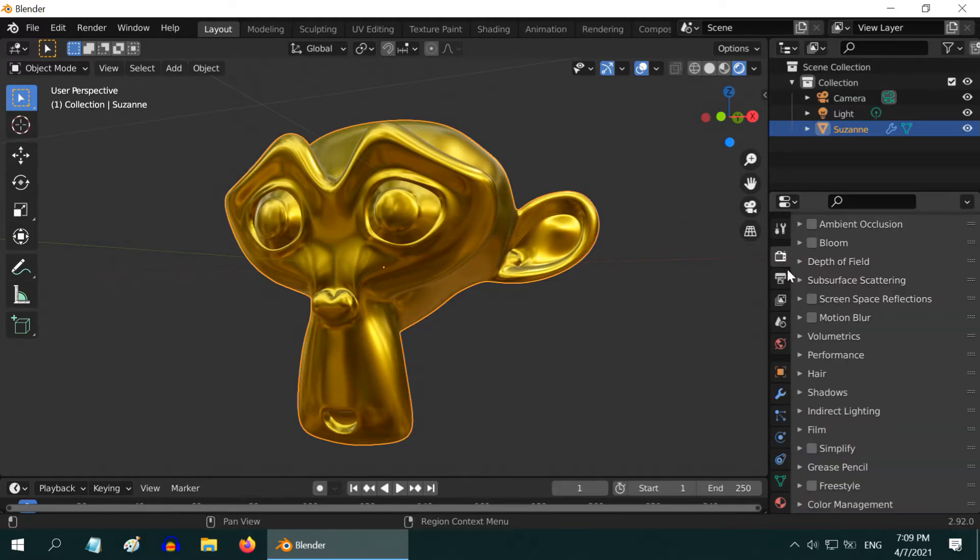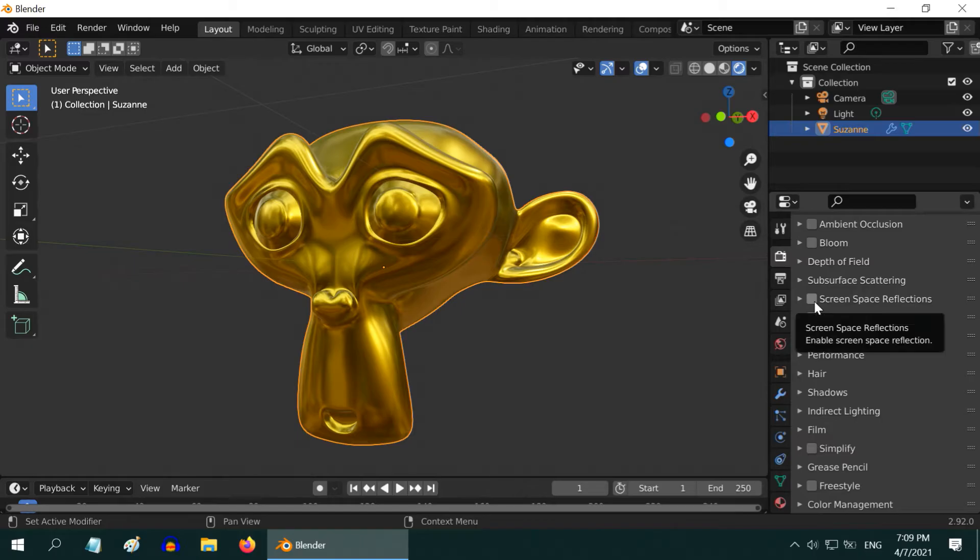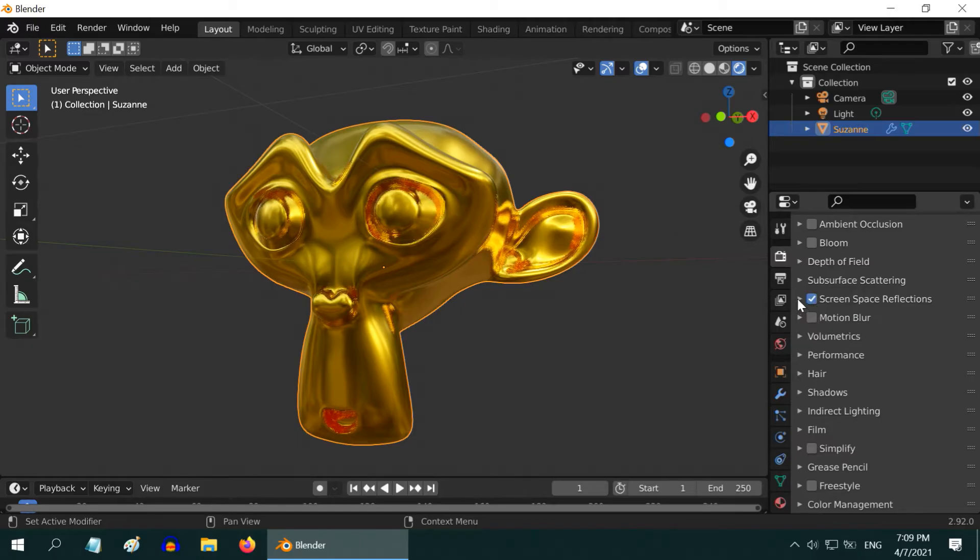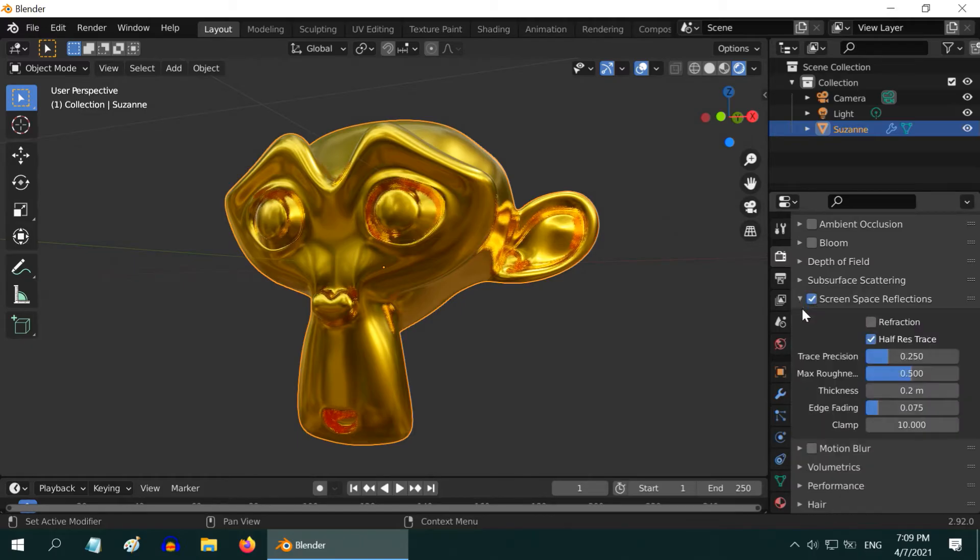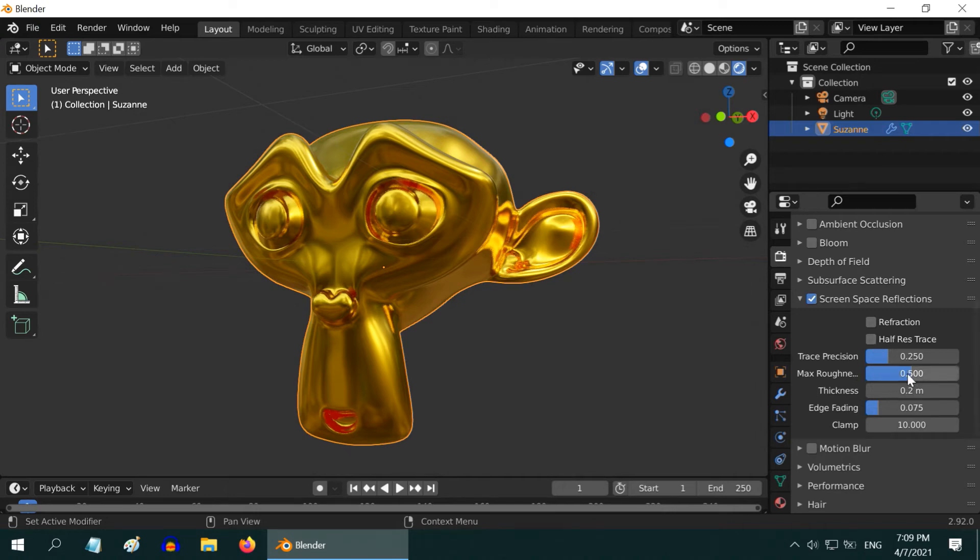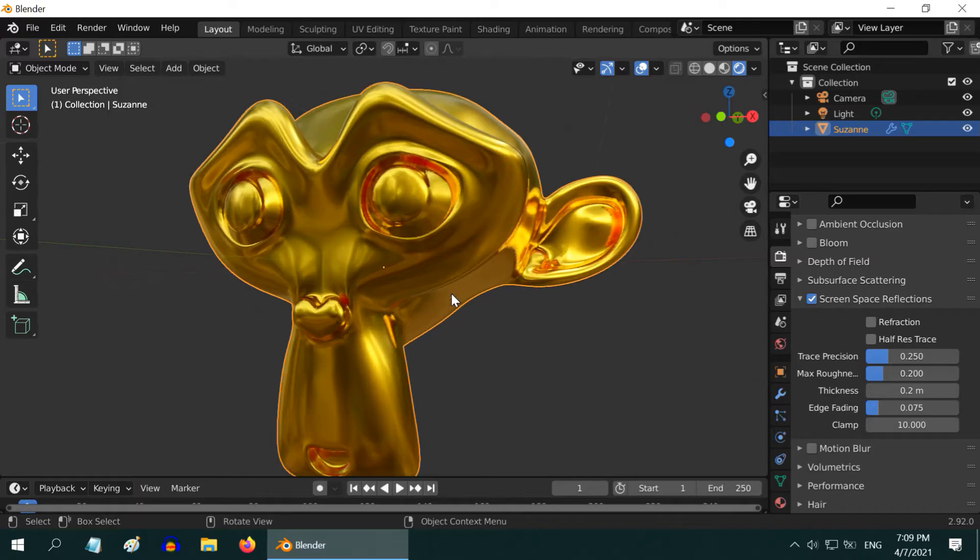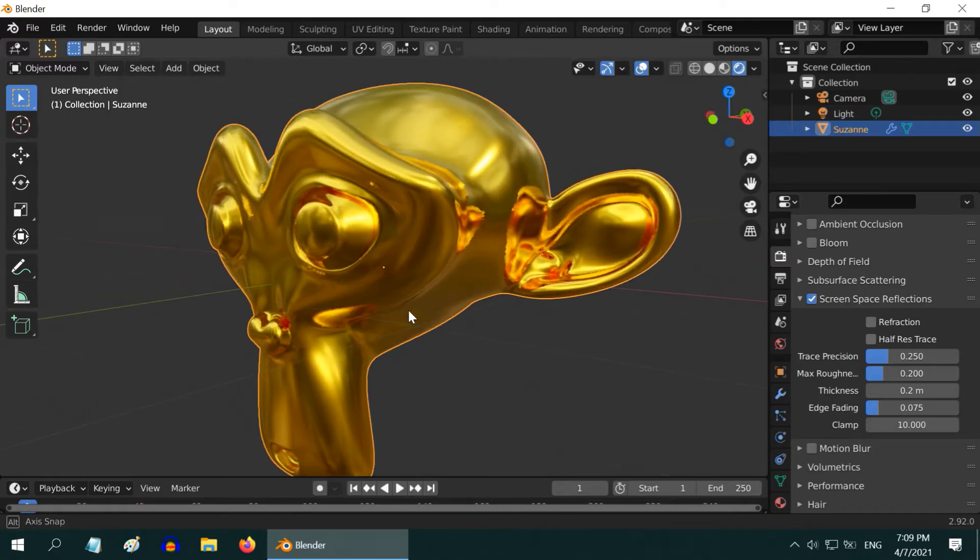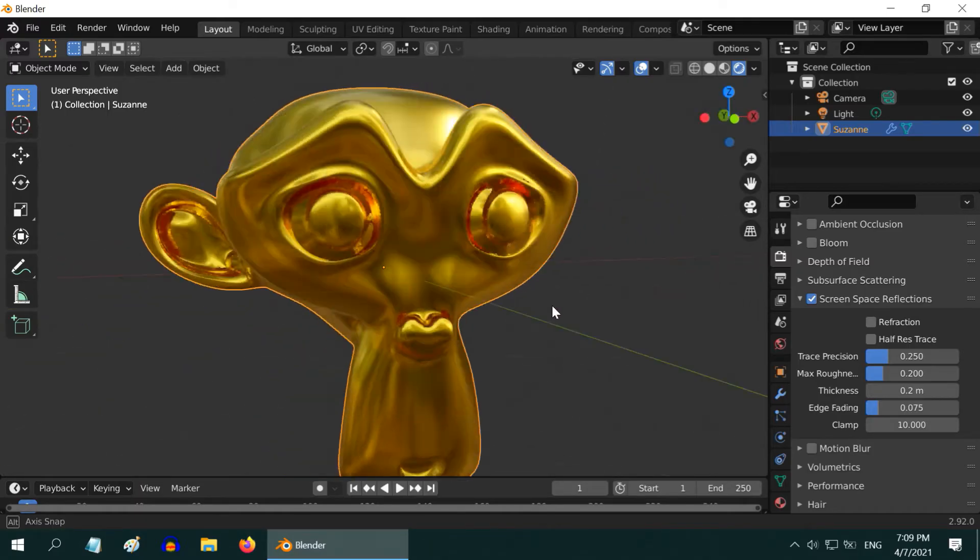Then go to the render properties tab and enable the screen space reflections. Then expand it, disable the half resolution trace, and change the max roughness value to point two. This gives us a nice gold material. This is in Eevee and you will get even better results if you use Cycles.